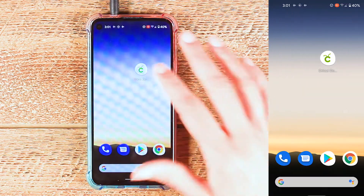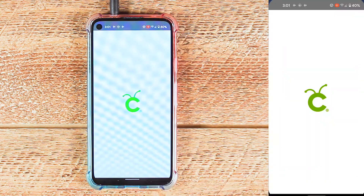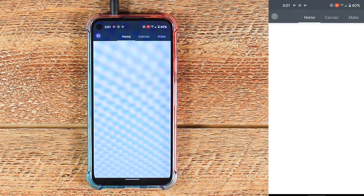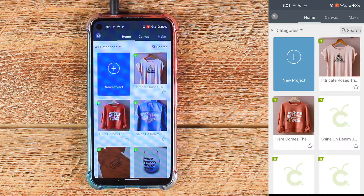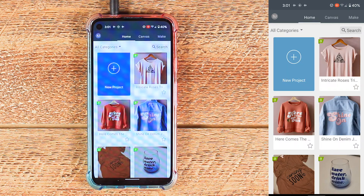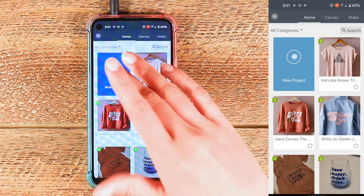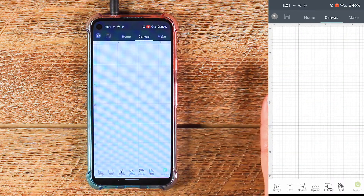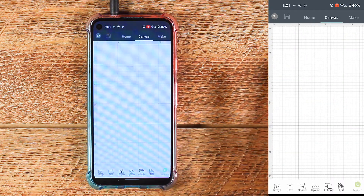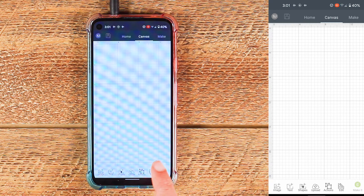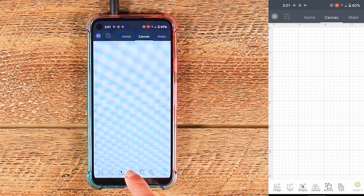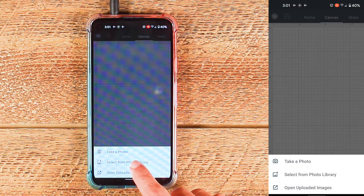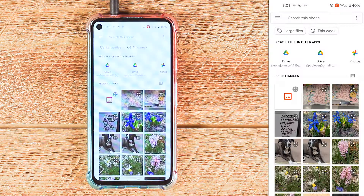The first thing to do is of course open the app. When it first opens up it should bring you to this page and you need to hit new project. That's opened up a fresh canvas for us to work with and we need to upload the SVG file. I'll come down to upload and I'll choose select from photo library.